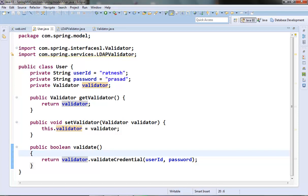This is done with the help of an XML file, also known as the Spring configuration file, where we specify all the objects which Spring needs to create and all the dependency objects it needs to inject. Spring reads this XML file when the Spring container loads up. We will discuss the configuration XML file, the Spring container, and see dependency injection in action in subsequent videos. In this video we just tried to cover the basic idea behind the dependency injection concept.